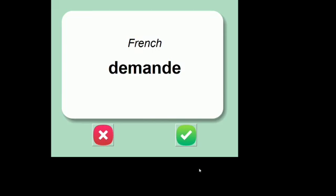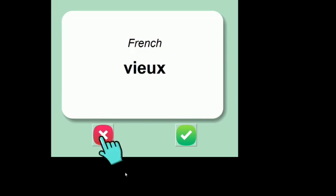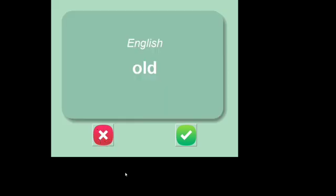In the second case scenario, if the user doesn't give the answer in a few seconds, it skips the word and will ask again later on. In the last case, if the user doesn't know the answer, we have to click on the cross mark and it reveals the answer so that we can learn the word, and this word will also get appended and asked again later on.